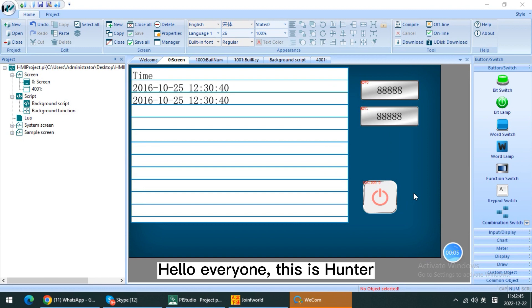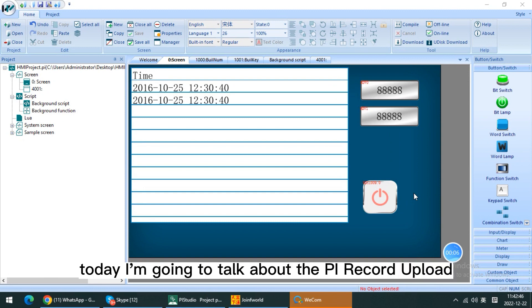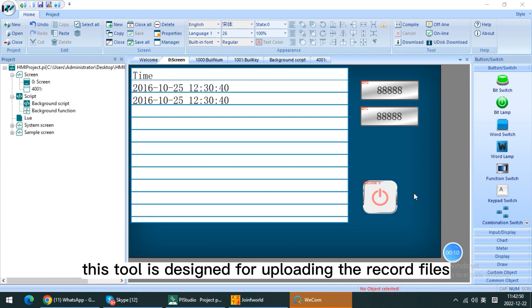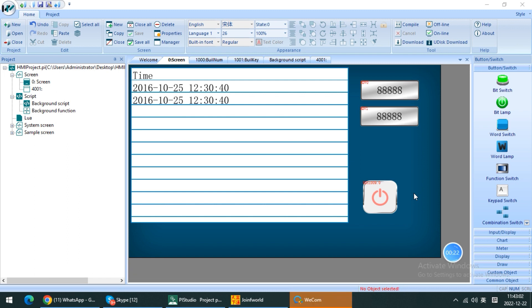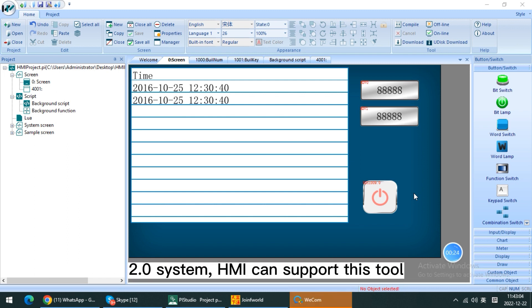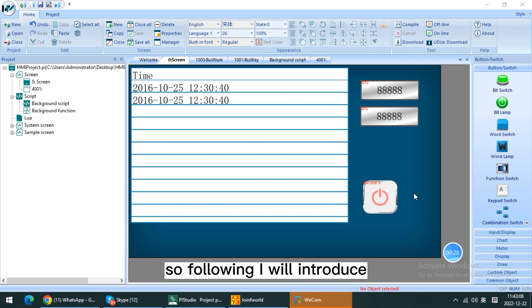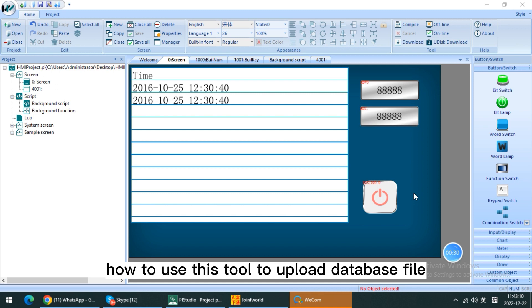Hello everyone, this is Hunter. Today I'm going to talk about PI Record Upload. This tool is designed for uploading record files from HMI to PC. As long as HMI's IG series or HMI version 2.0 system, then HMI can support this tool. Following, I will introduce how to use this tool to upload database files.